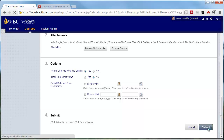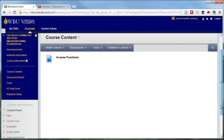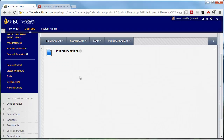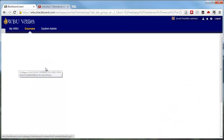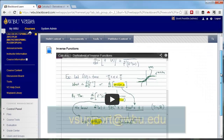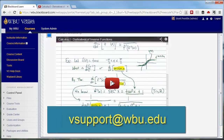You may need to revisit this page or refresh it to view the video initially. This process should make your video accessible to all students. As always, if you have any questions, feel free to email us at vcsupport@wbu.edu. Thank you.